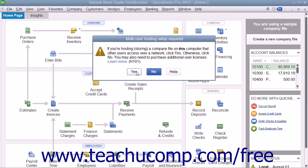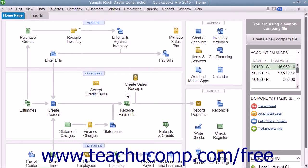After you have configured QuickBooks to allow multi-user access, you can then switch between single user and multi-user modes. When you are in multiple user mode, you must enter your user name and password to open and access the company file on the shared computer.